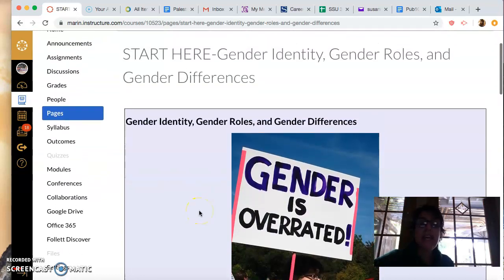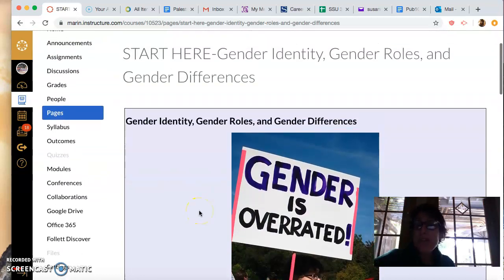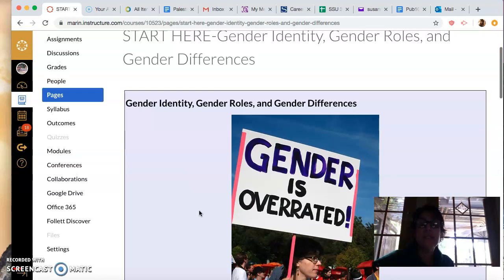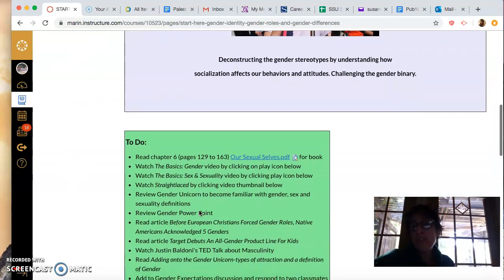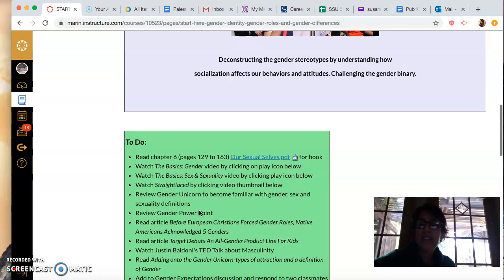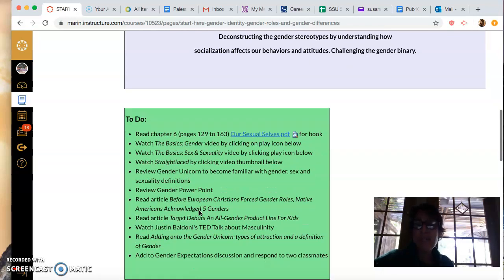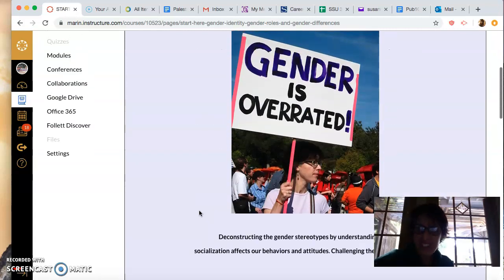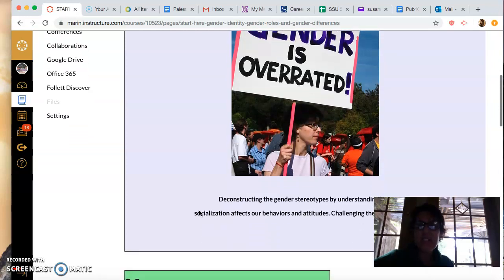Hey class, how are you today? We're moving into a topic that I really think is an important one in this class — it's gender identity, roles, and differences. It's one of the classes that I actually teach and I really love discussing this topic with you all, because I think we get kind of suckered into thinking that gender is this thing that it really isn't, and there are so many issues surrounding power and lack of choice for people when gender expression is involved.